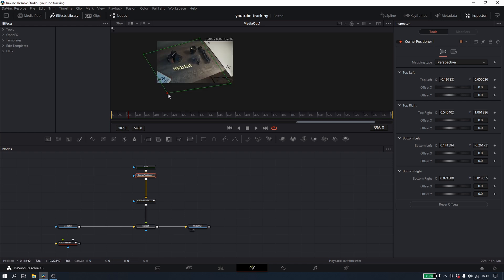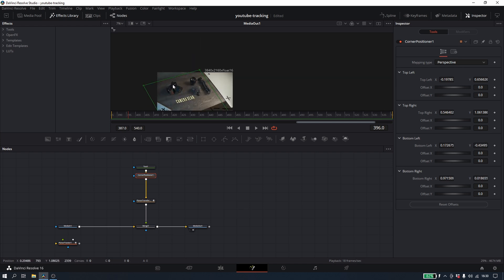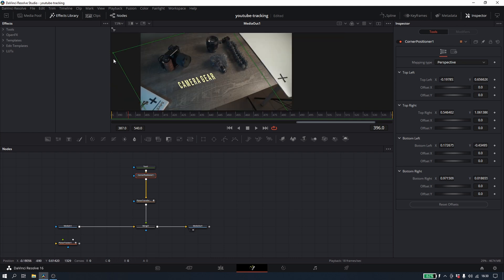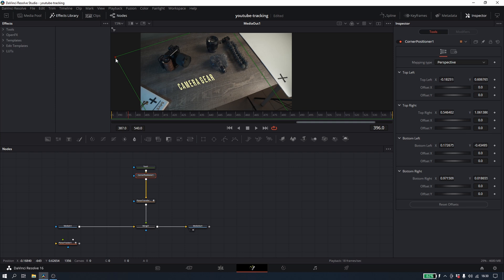And because it's running through the planar tracker, essentially, it's going to stay as long as you did a good job tracking, it's going to stay in place and not move.